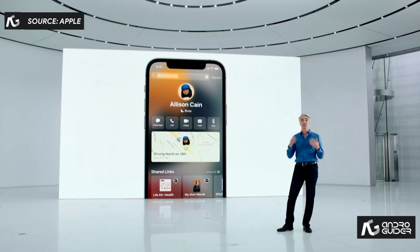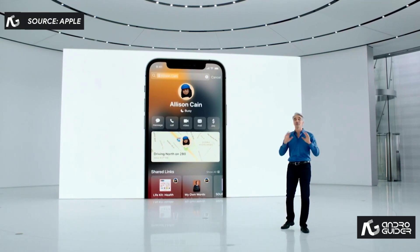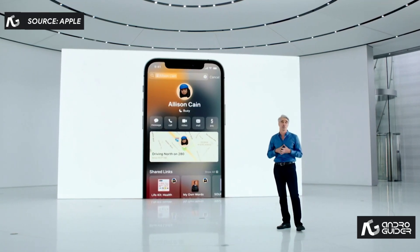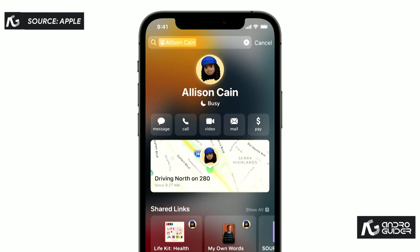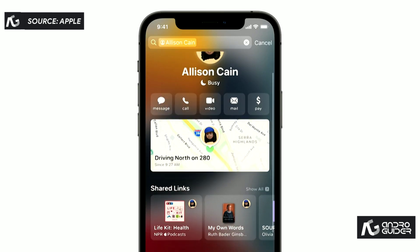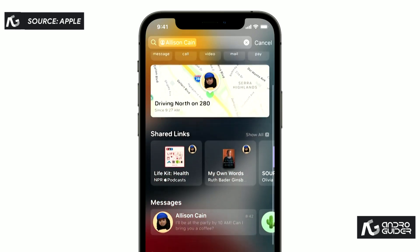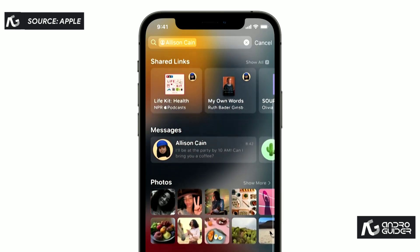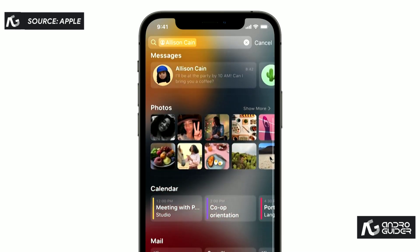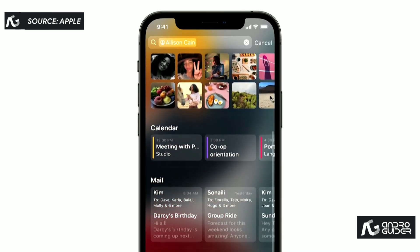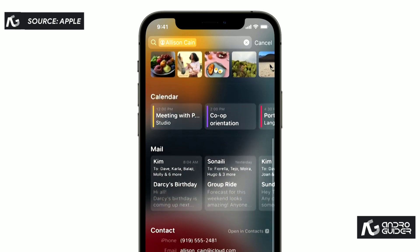And Spotlight intelligently includes everything related to them: their location if shared through Find My, recent conversations, shared photos, calendar appointments, notes, and files.